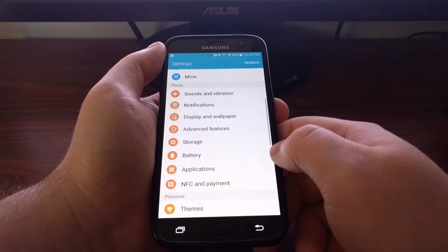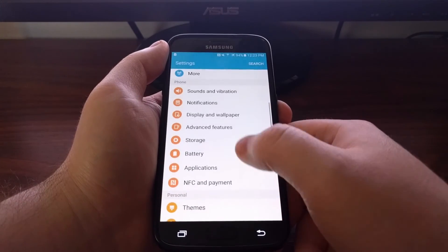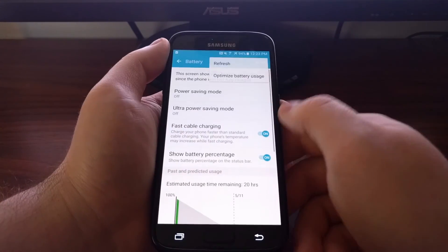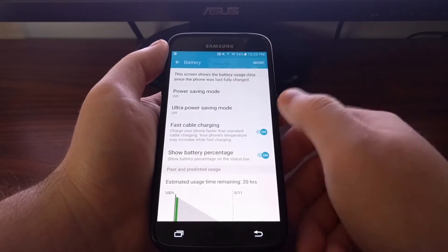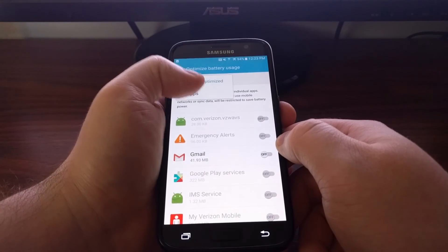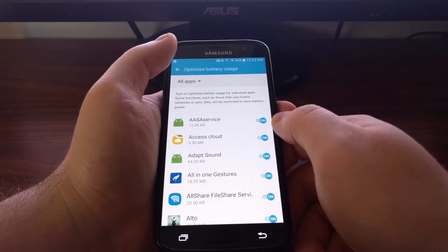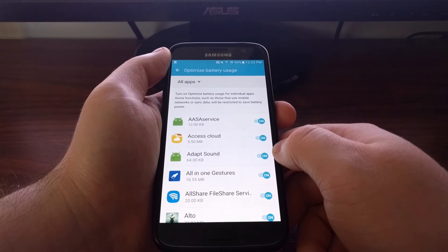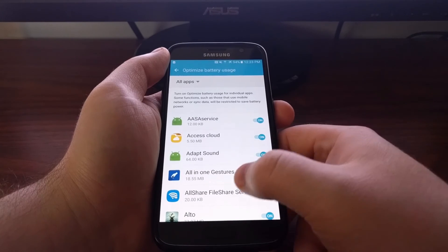But as always, you can go back into settings, back into battery, back into this section, and configure any more of these applications.